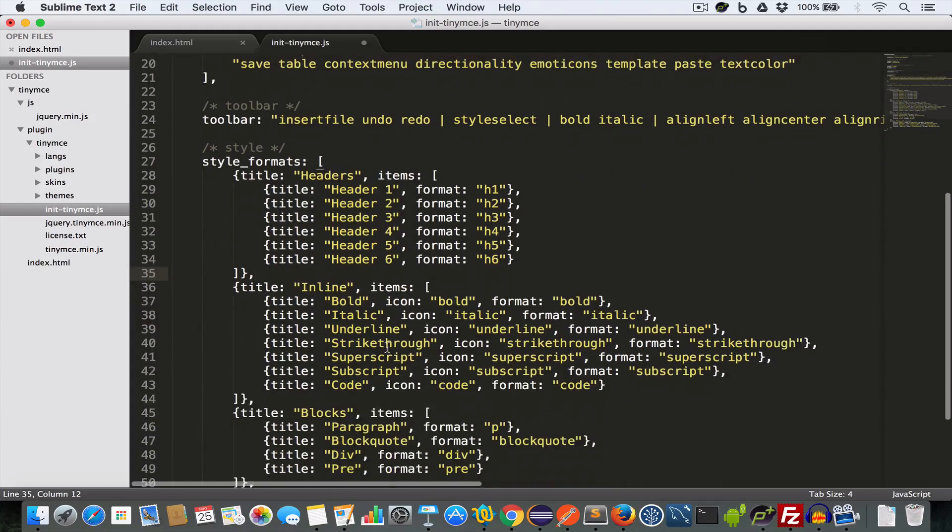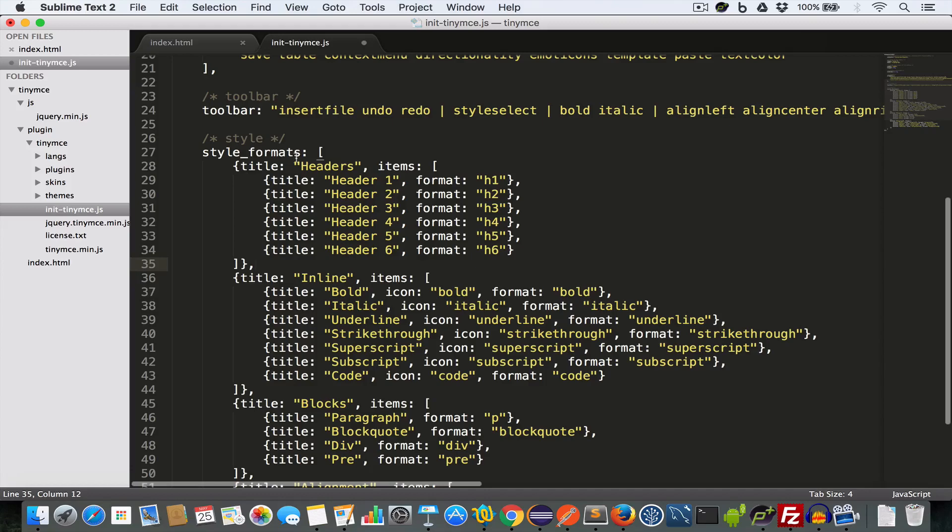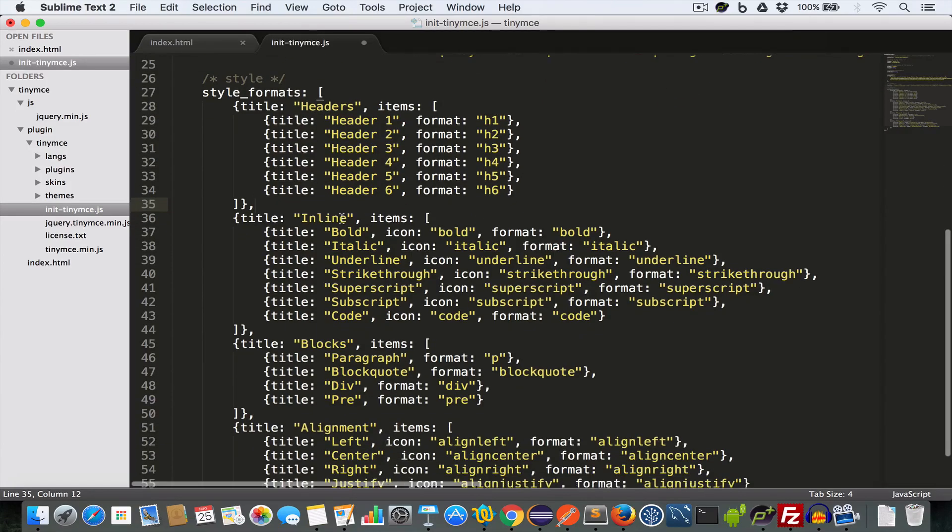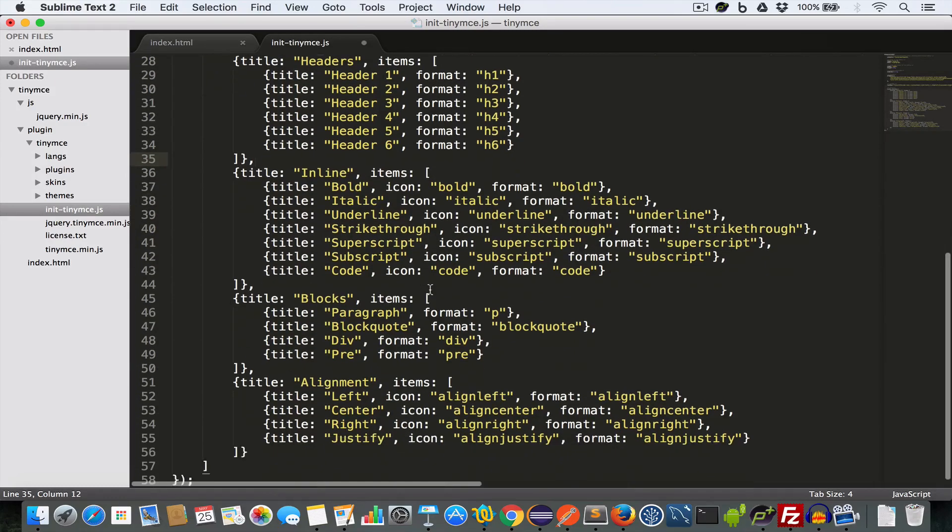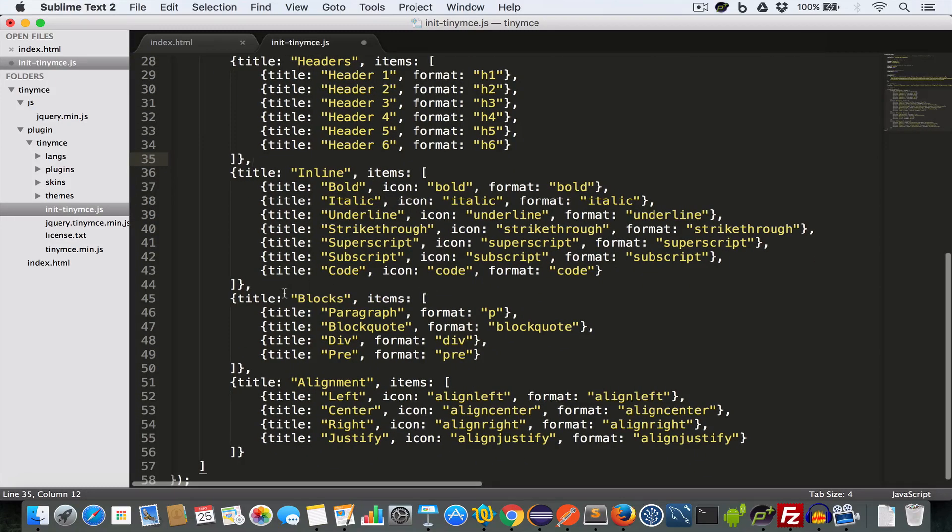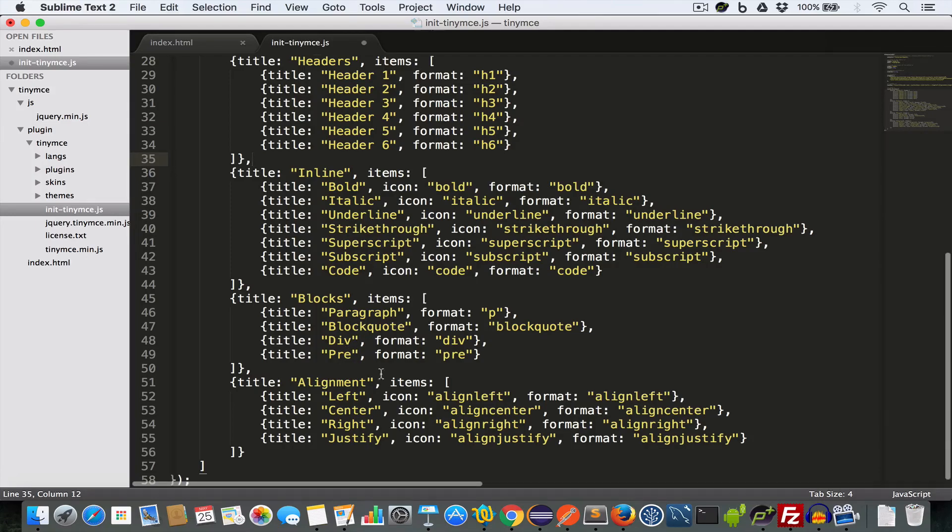Then we have some style formats like headers h1, h2, h3 and so on. Inline like bold, italic, underline and so on. Blocks, paragraphs, block code, div and pre. And alignments like left, center, right and justify.